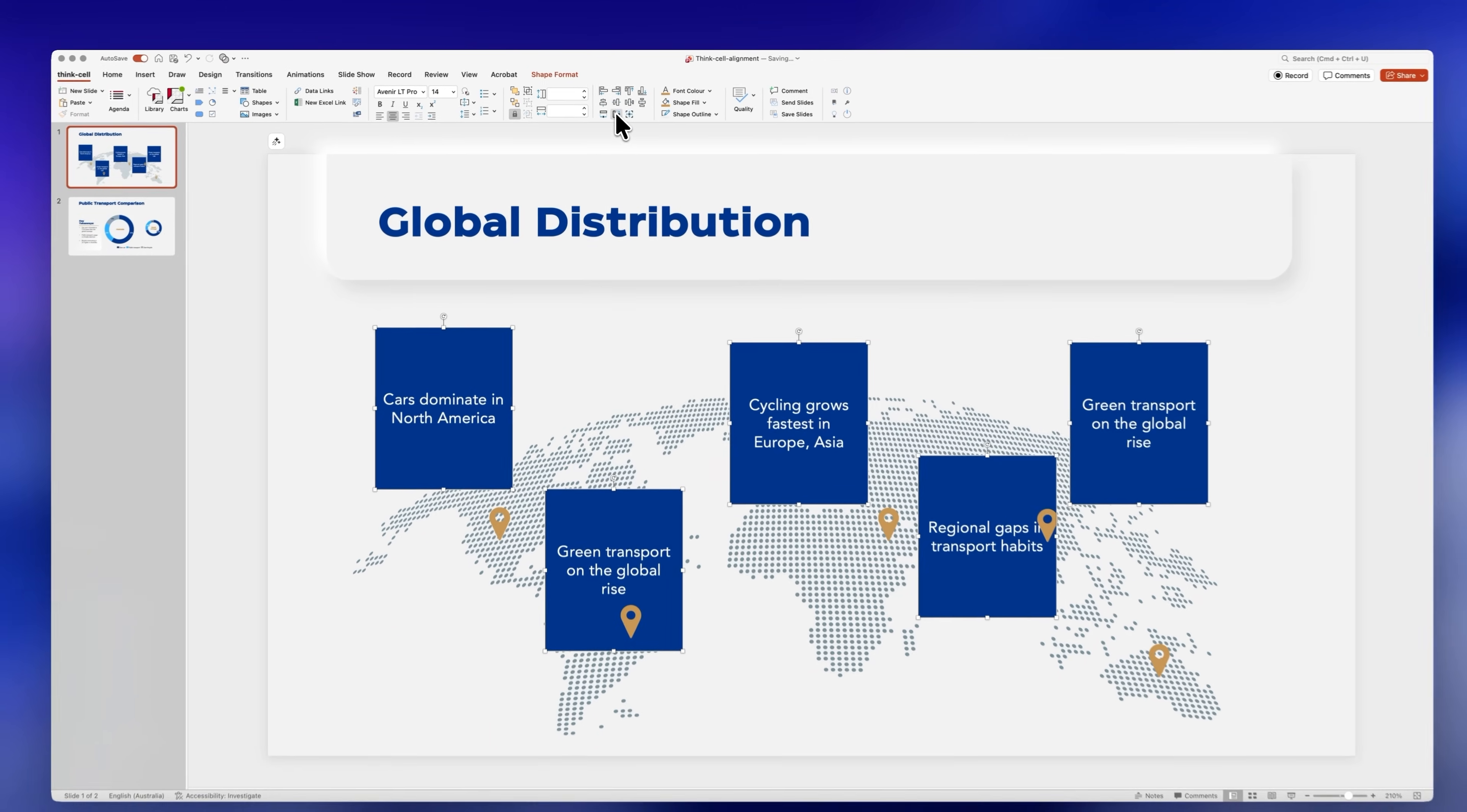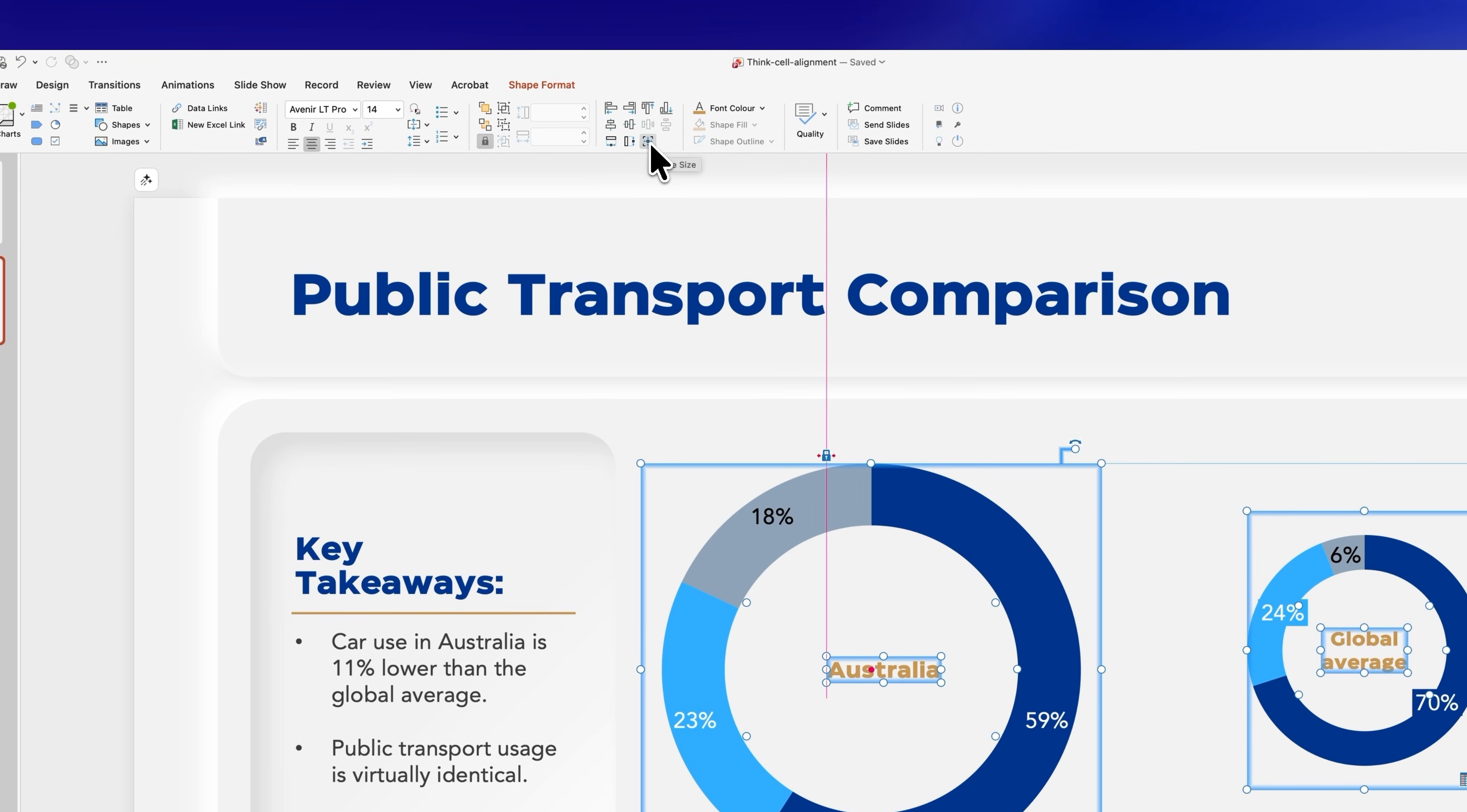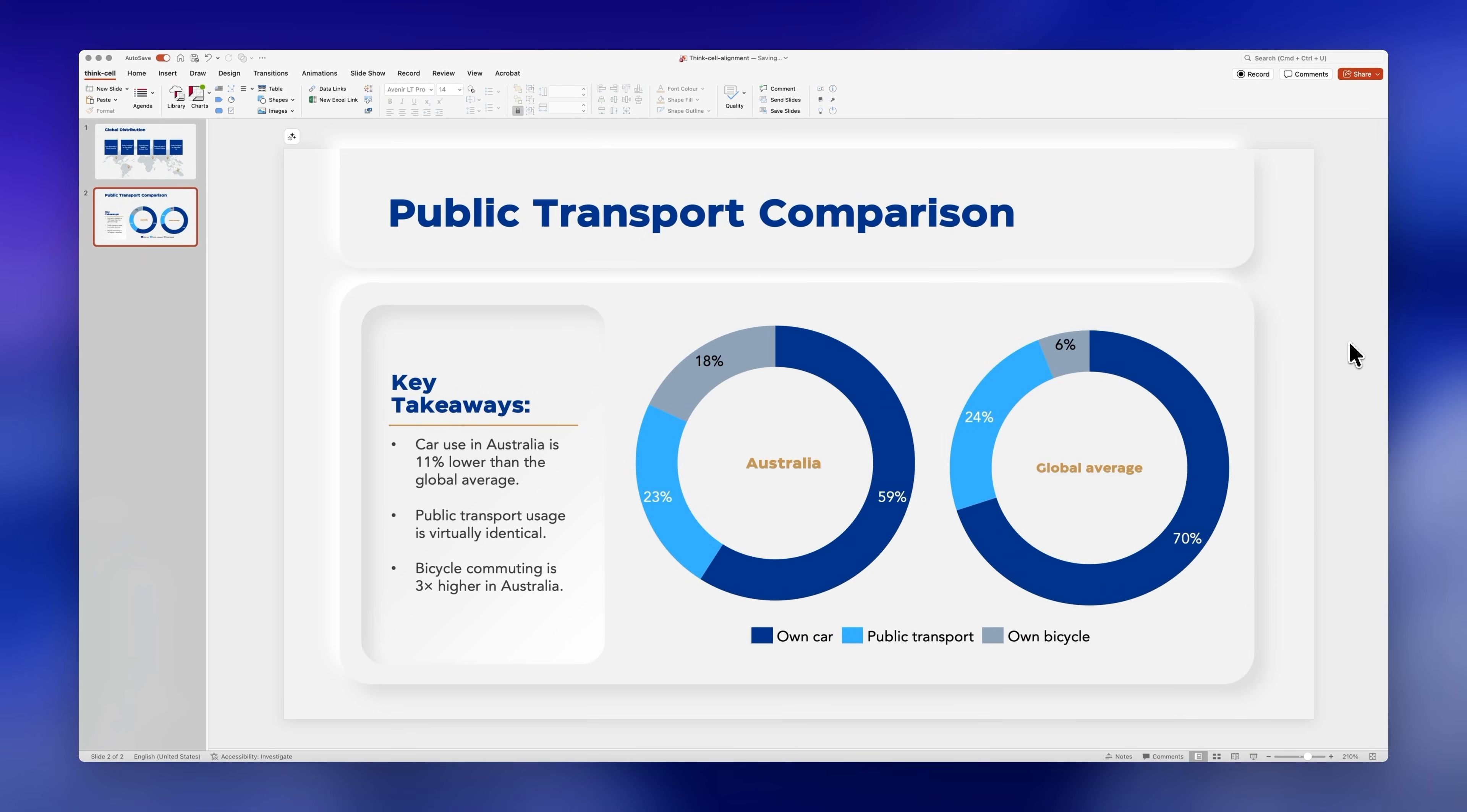Or if you want to quickly match the sizes of two objects like these two charts for example, you can simply select them and then click on this icon so they have the same size. It's very easy.